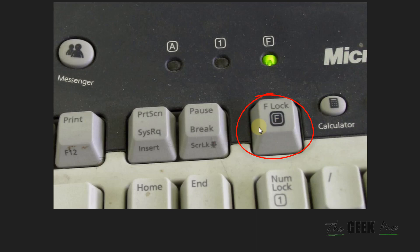This F lock key or F mode key is present in keyboards by different laptop manufacturers and they act as a lock for the function keys. Just press it once to disable the lock and try again to see if your function keys are working.